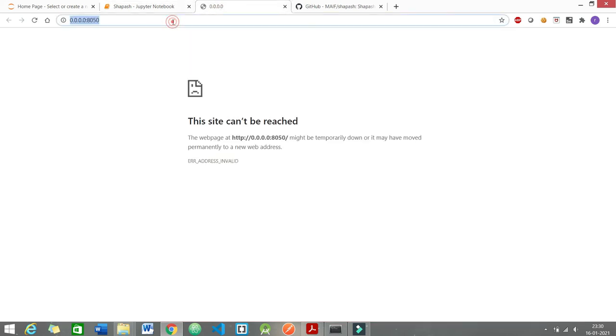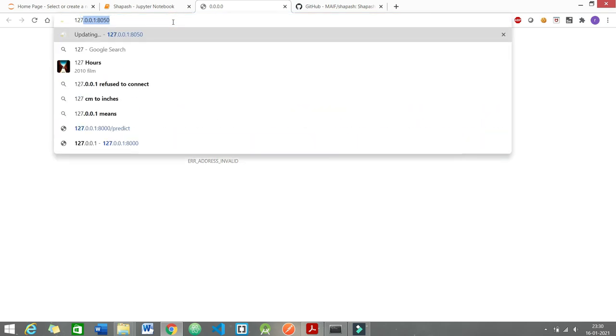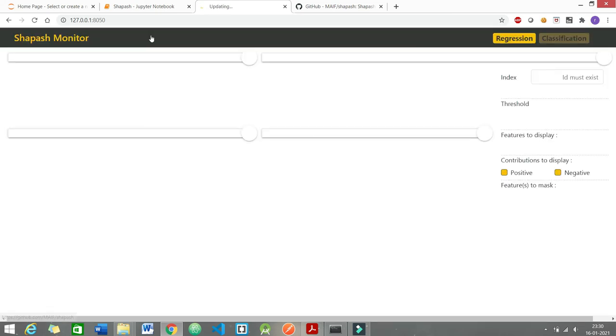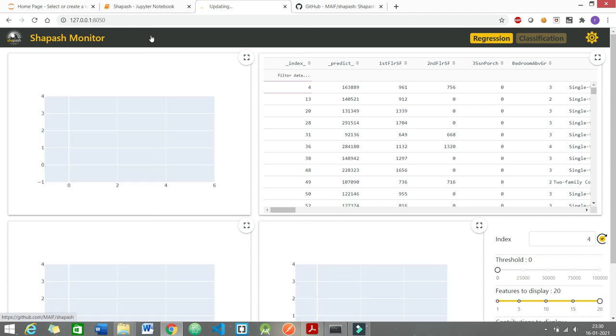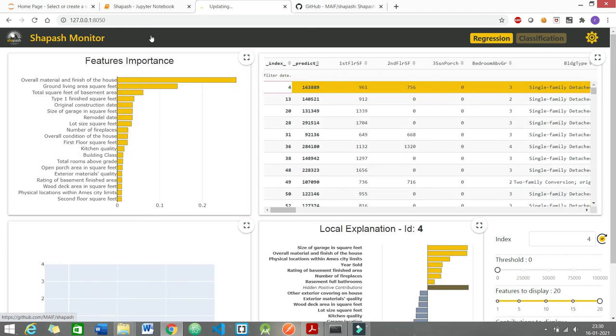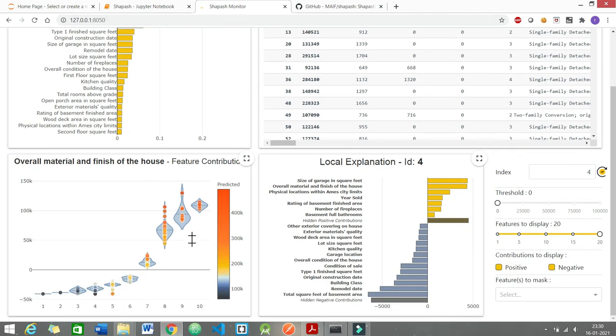The workaround is to use your local address and then the port number 8050. So here is our beautiful web app. You can see it for yourself. All the feature importance values are there. You can even filter your data set. You also have the violin plots with you.